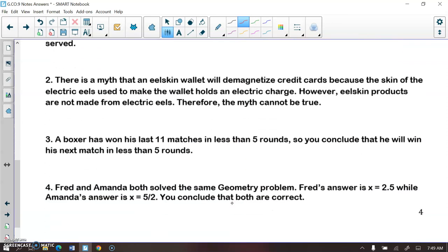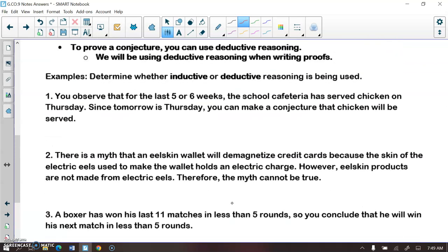We're going to end with four examples determining whether each situation uses inductive or deductive reasoning. You observe that for the last five or six weeks, the school cafeteria has served chicken on Thursday. Since tomorrow is Thursday, you make a conjecture that chicken will be served. The key word is that you observed a pattern — and when we look at patterns, we are using inductive reasoning.